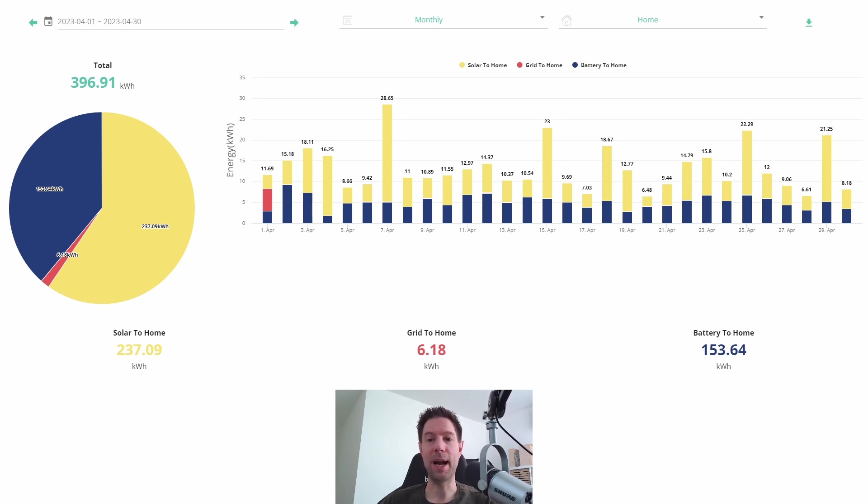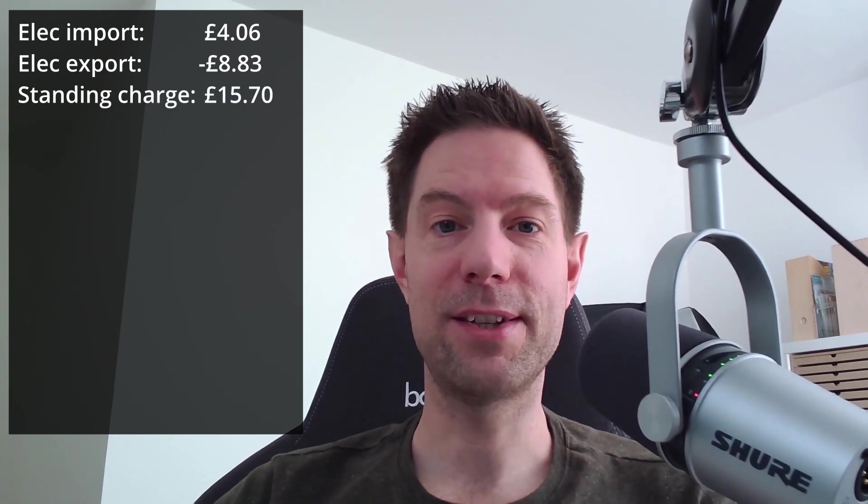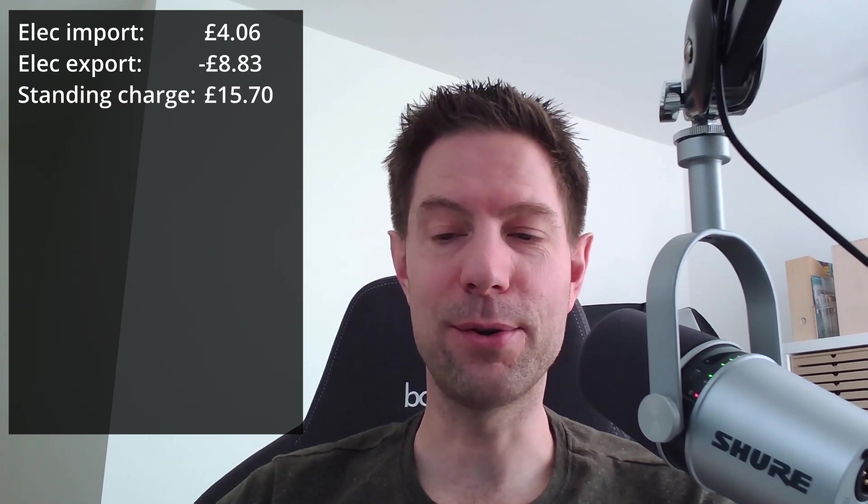So what does that actually mean in terms of how much it's cost us this month? Well, according to Octopus, when I calculate based on the half-hourly data that I've extracted from their system, I have calculated that it has cost us four pounds and six pence for the electricity that we consumed during April. If you add the standing charge of 52 pence a day onto that, that gives us a grand total of 10 pounds and 93 pence.